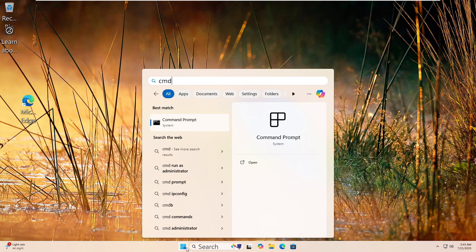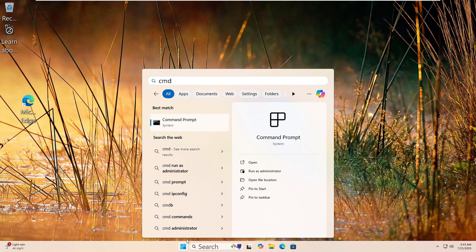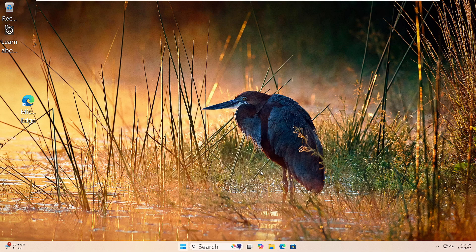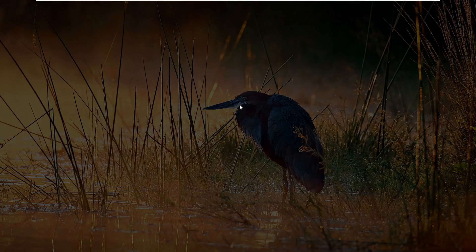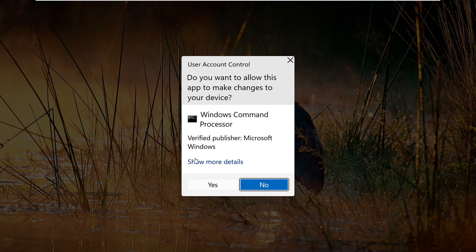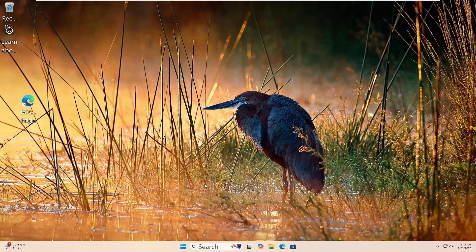Let's run the DISM tool to fix your Windows image. Click the Start button, type CMD, then right-click on Command Prompt and choose Run as Administrator. Click Yes if prompted.